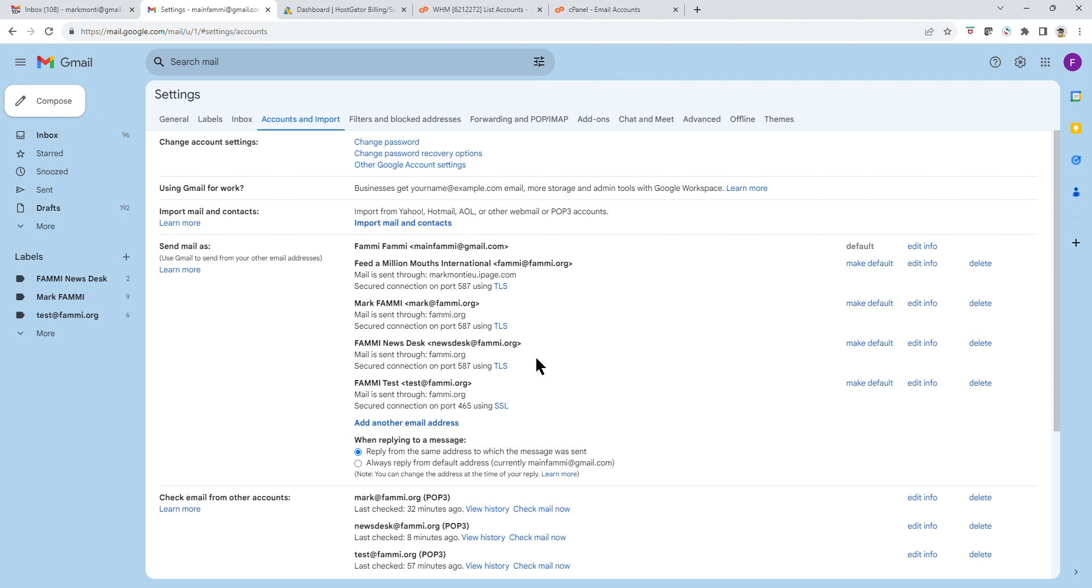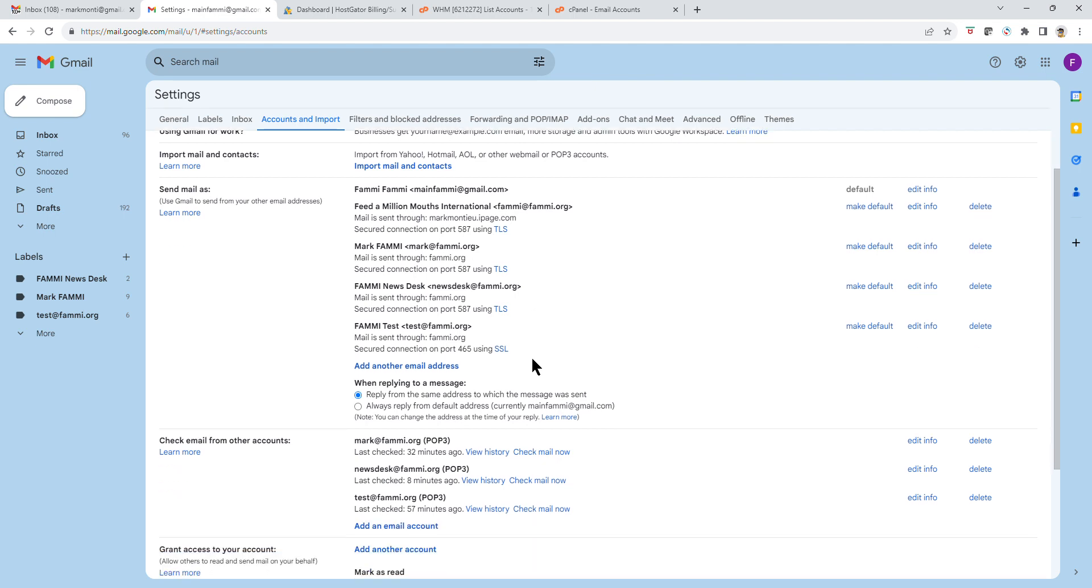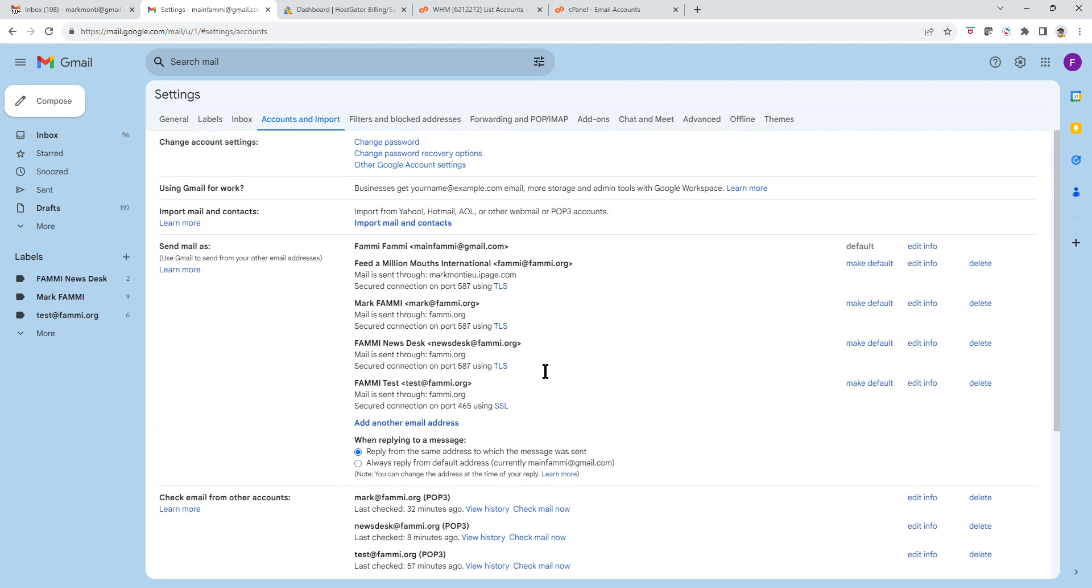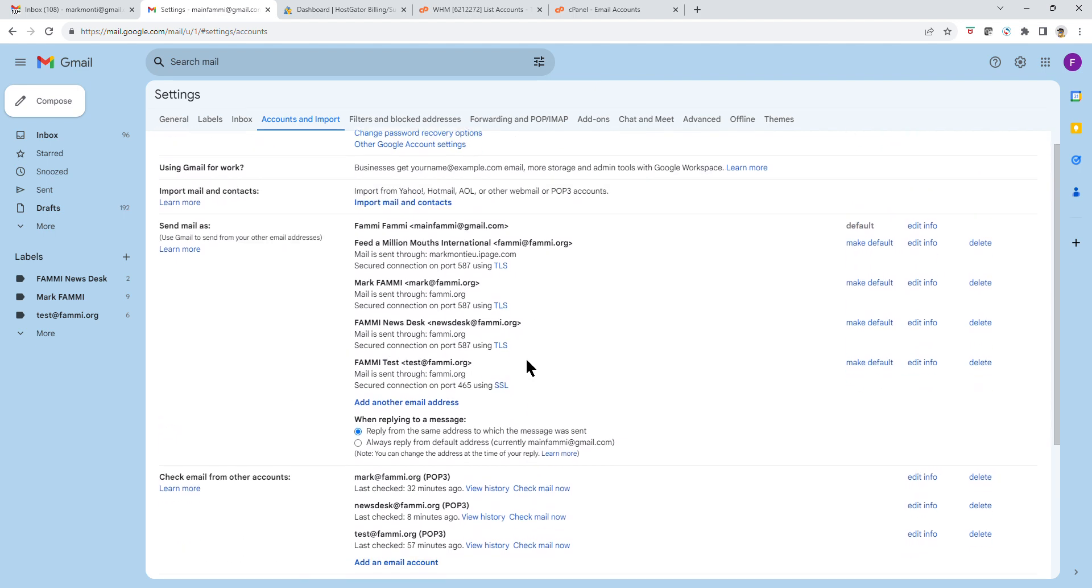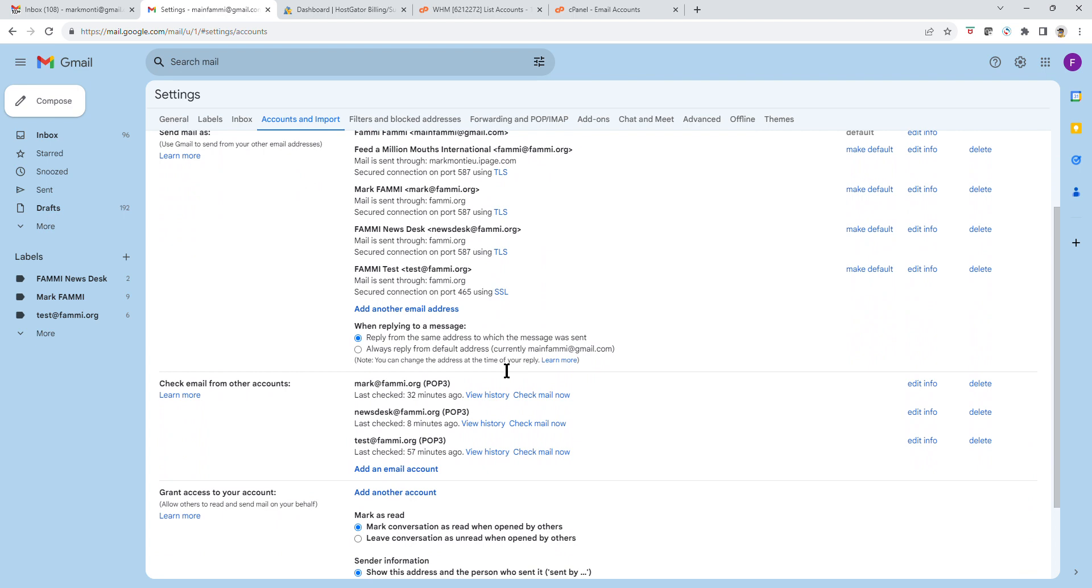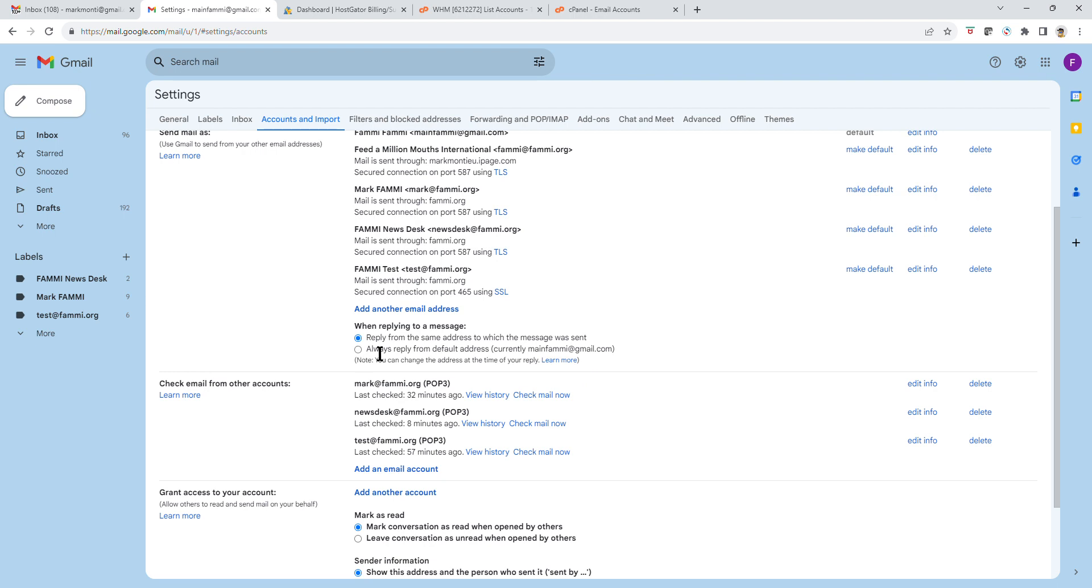Now, once you have done that, it is time to create your new email address. Make sure, first of all, that this option is selected: Reply from the same address to which the email was sent. I will explain later why that is important, but you must have this radio button selected.